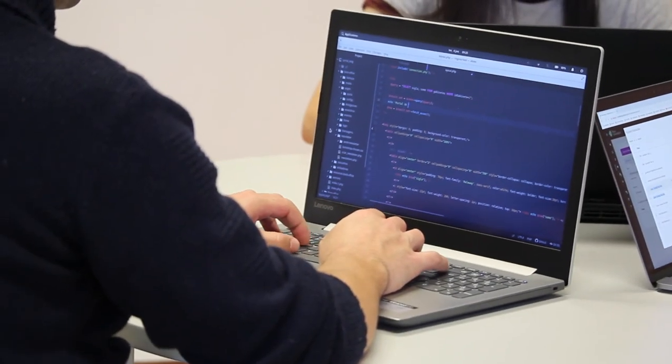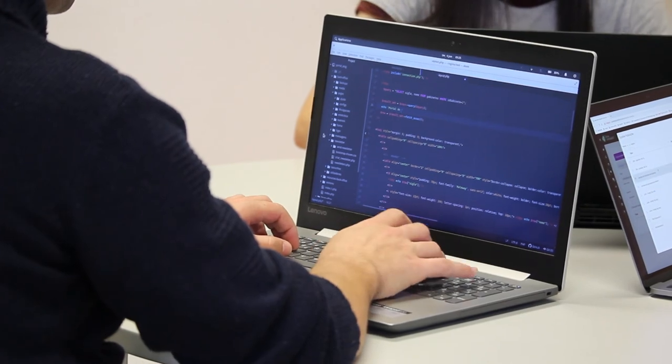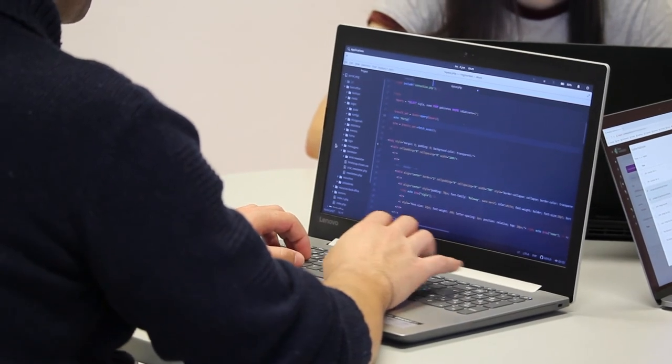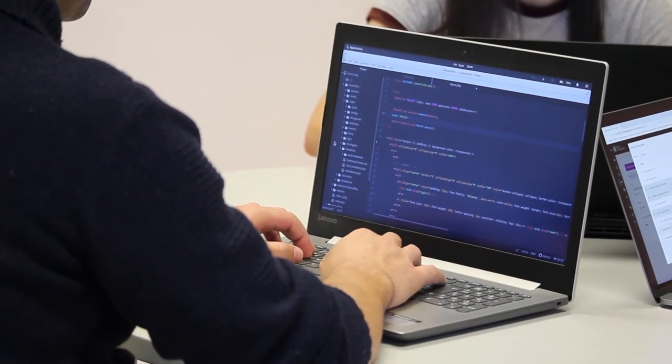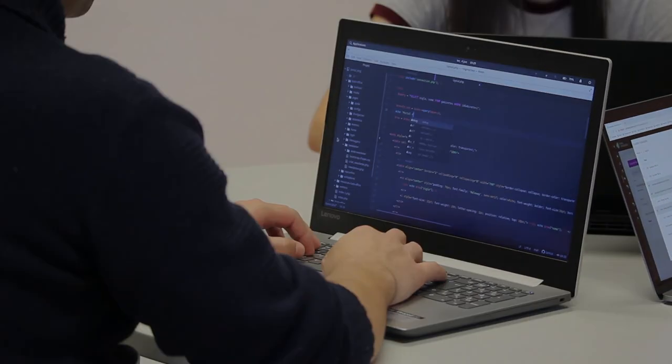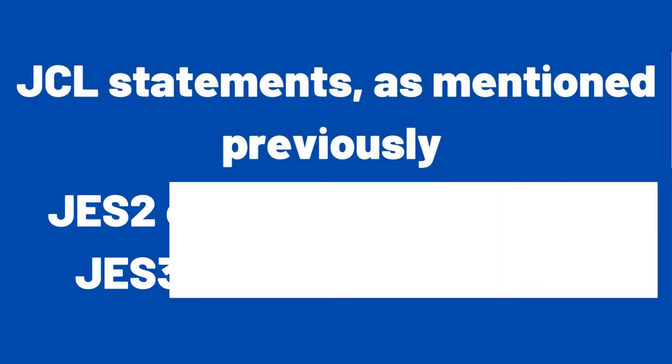For the operating system to process a program, system programmers or application programmers must perform certain job control tasks. These tasks are performed through the job control statements: JCL Statements, as mentioned previously, JES-2 Control Statements, or JES-3 Control Statements.